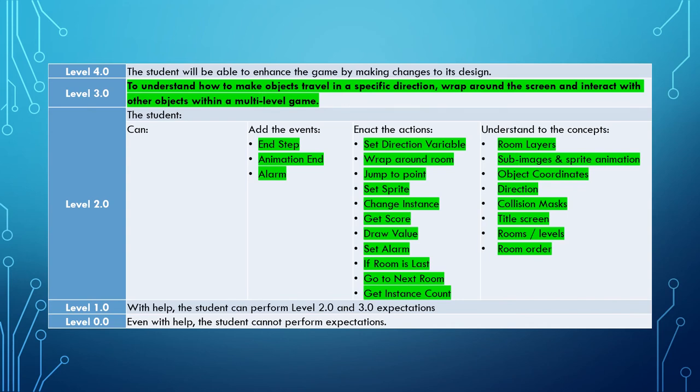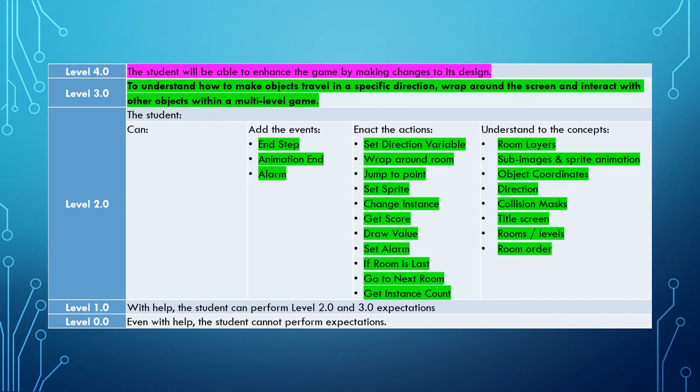Which all means that we now know how and understand how to make objects travel in a specific direction, wrap around the screen, and interact with other objects within a multi-level game. Your challenge now is to go out there and use the skills that you learned in this video series and the previous one of Evil Clutches, and see if you can enhance the game by making changes to its design.